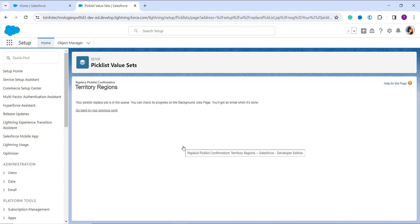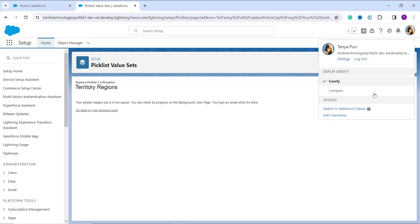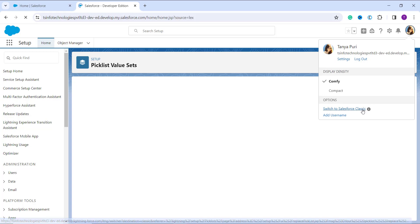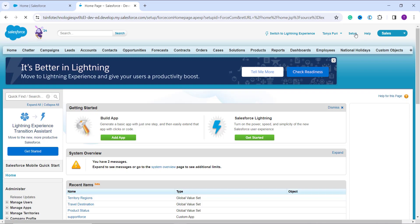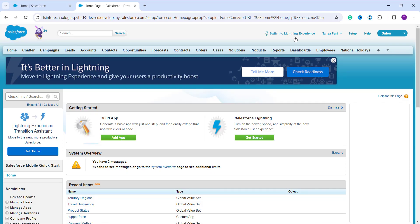We have successfully learned how to replace a global picklist value in Salesforce Lightning. Now let's learn how to do the same in Salesforce Classic. Click on your profile and select Switch to Salesforce Classic. Once redirected to the Classic home page, click on the Setup option at the top.